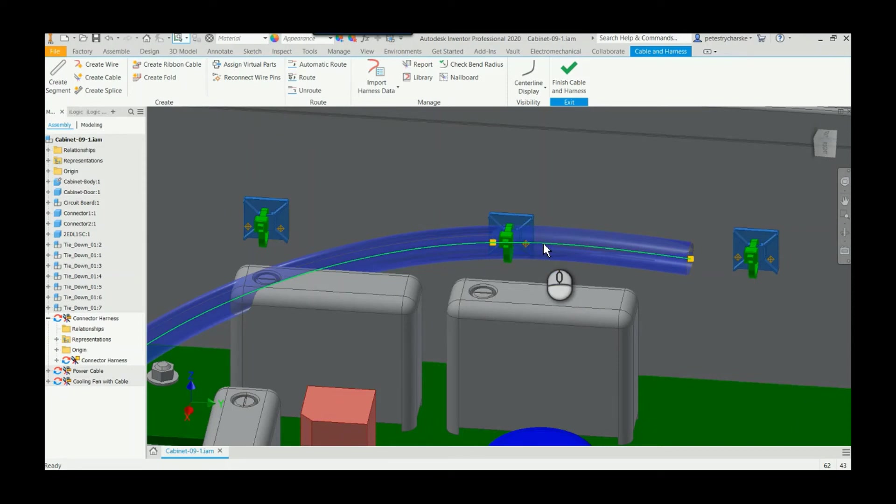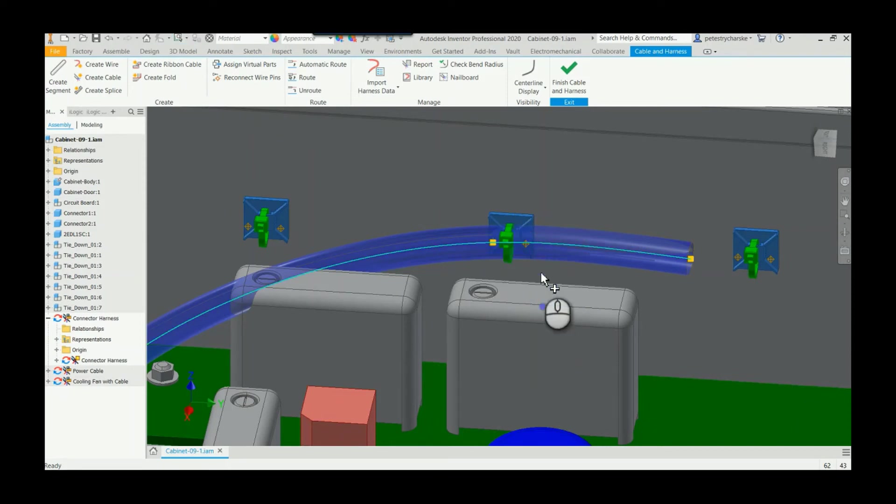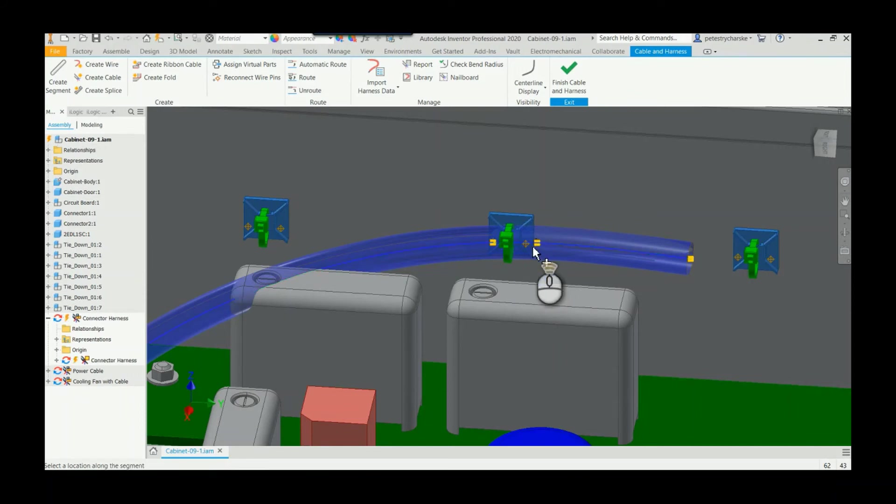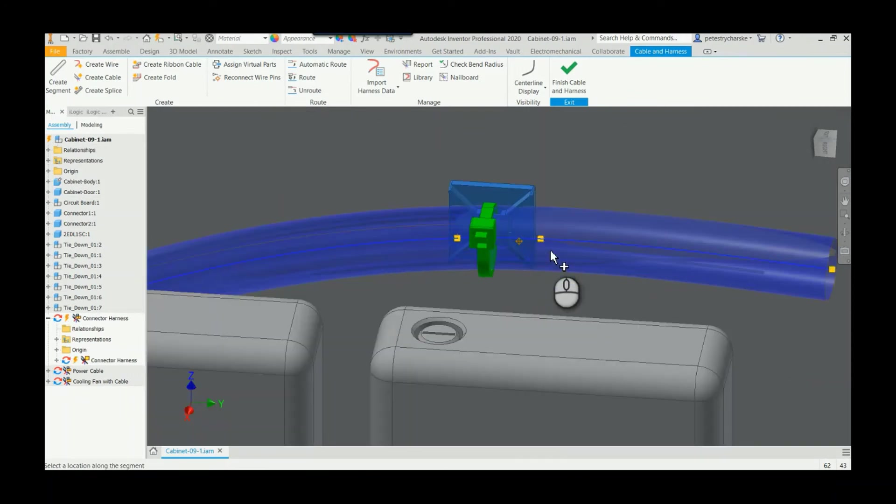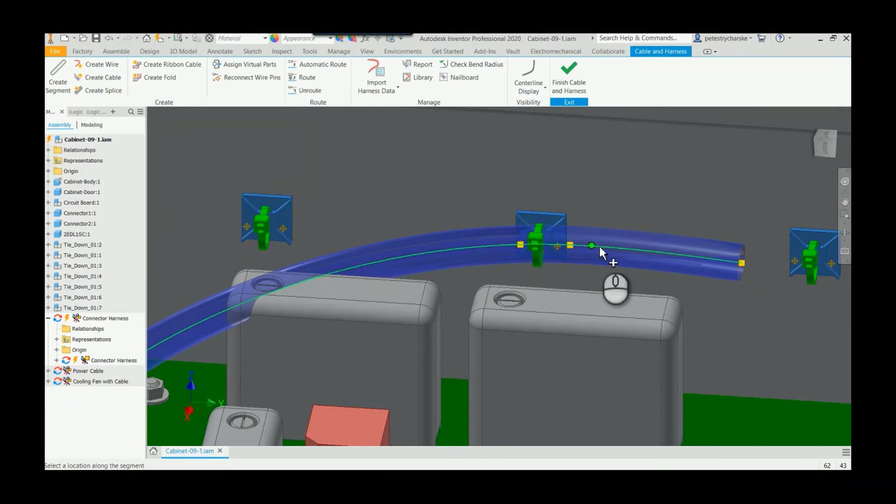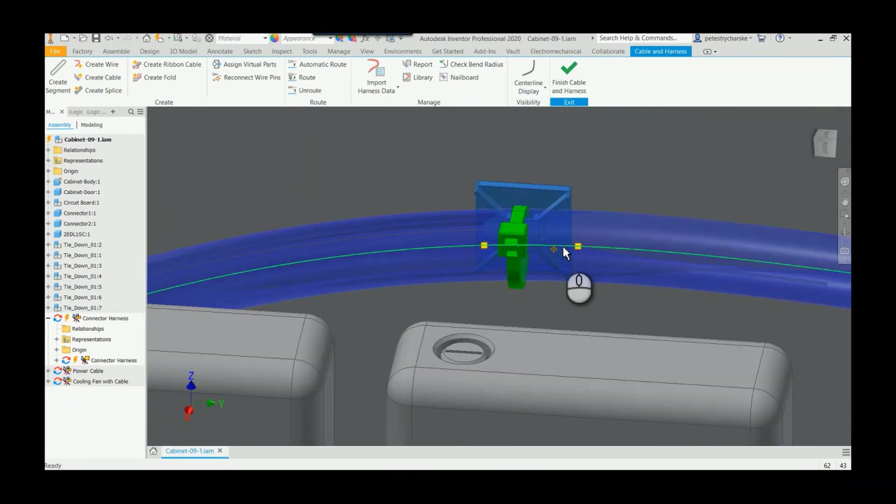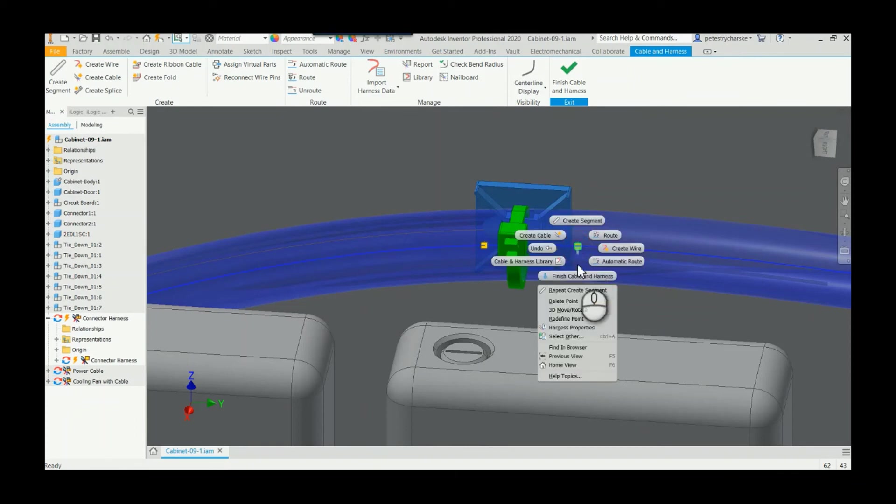spline to select it, then right-click, and we can add a point. So we add a point somewhere along here, probably pretty close to where we want it. You can add as many points as you wish. Once you're done, you right-click and hit finish, and then it's the same process—we just redefine the point.